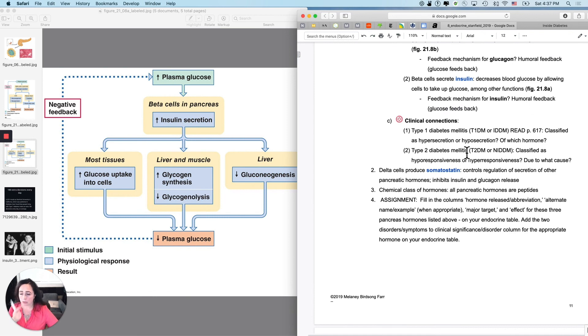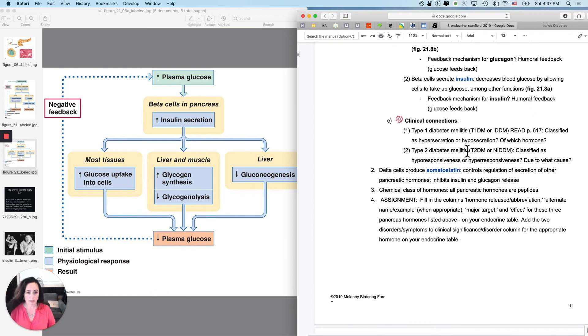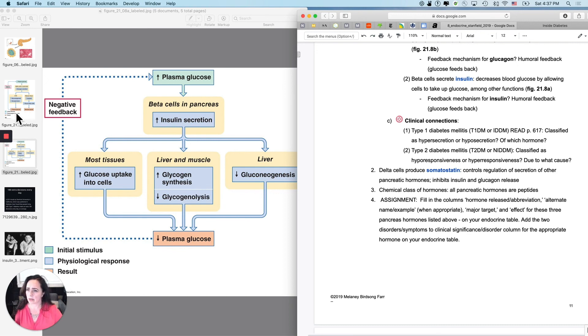So now I just want to get you guys started thinking about type 1 and type 2 diabetes. Actually, I'll stop here and then do type 1 and type 2 diabetes.